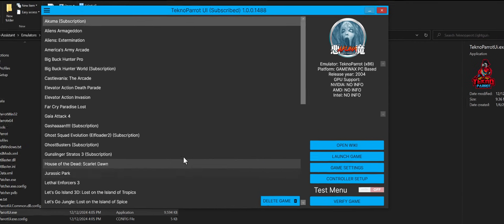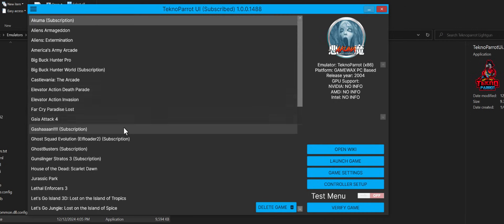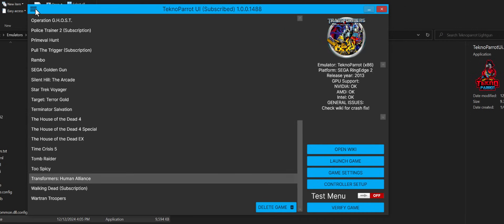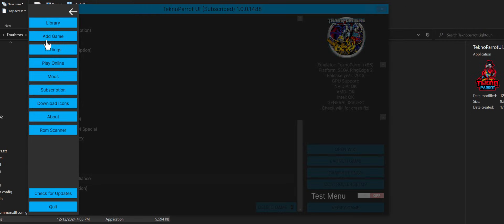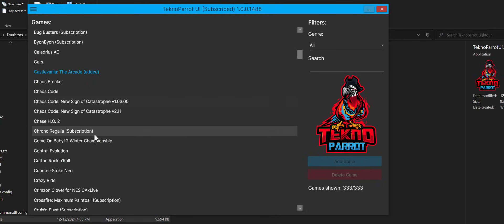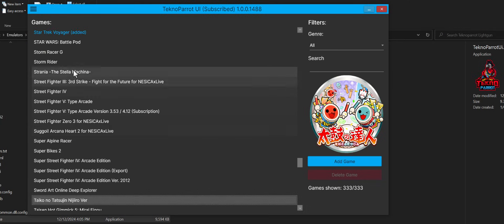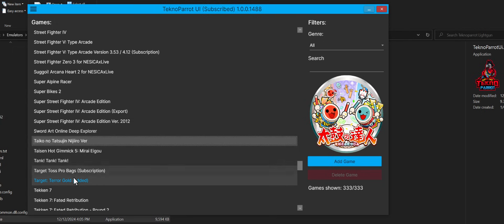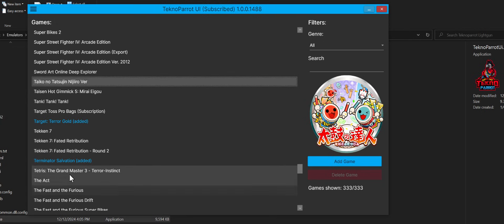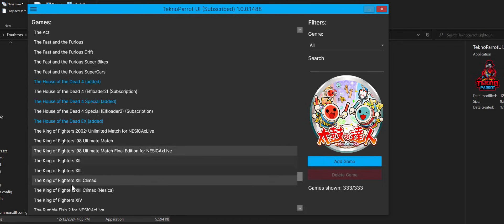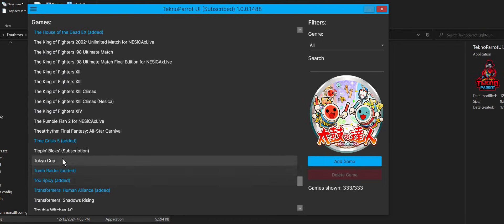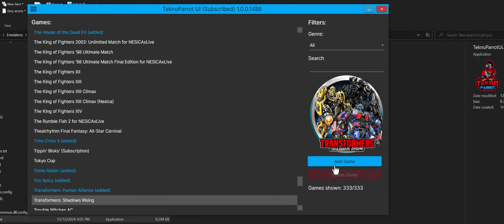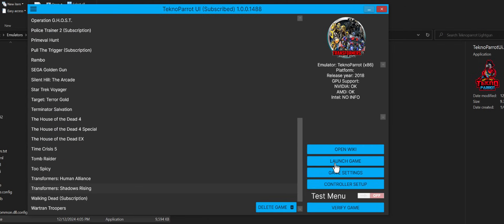Now, the first thing we're going to do is load up TechnoParrot. And in this case here, there's another version of Transformers that came out. So what we'll do is we'll go and add the game, go down here, and you can actually hit the keyboard and jump to the letter. So I hit the letter T. I'm all about efficiency, right? So let's go to the new Transformers. Transformers Shadow Rising, and we'll go ahead and add that game.